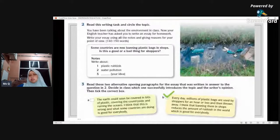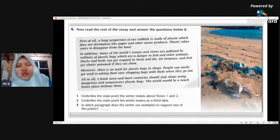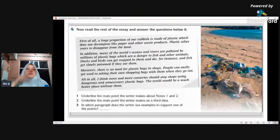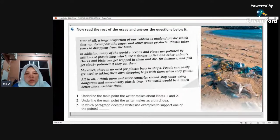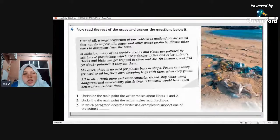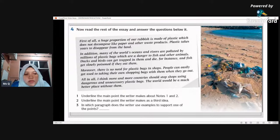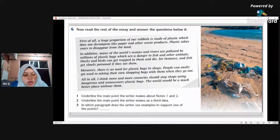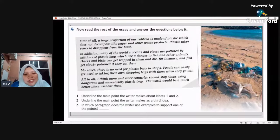Now let's try number four. Read the rest of the essay: 'A huge proportion of rubbish is made of plastic, which does not decompose like paper and other waste products. Plastic takes years to disappear from the land. In addition, many of the world's oceans and rivers are polluted by millions of plastic bags, which are a danger to fish and other animals. Ducks and birds can get trapped in them and die, and fish can slowly be poisoned if they eat them. Moreover, there is no need for plastic bags in shops. People can easily get used to taking their own shopping bags with them when they go out. All in all, I think more and more countries should stop shops using dangerous and unnecessary plastic bags. The world would be a much better place without them.'